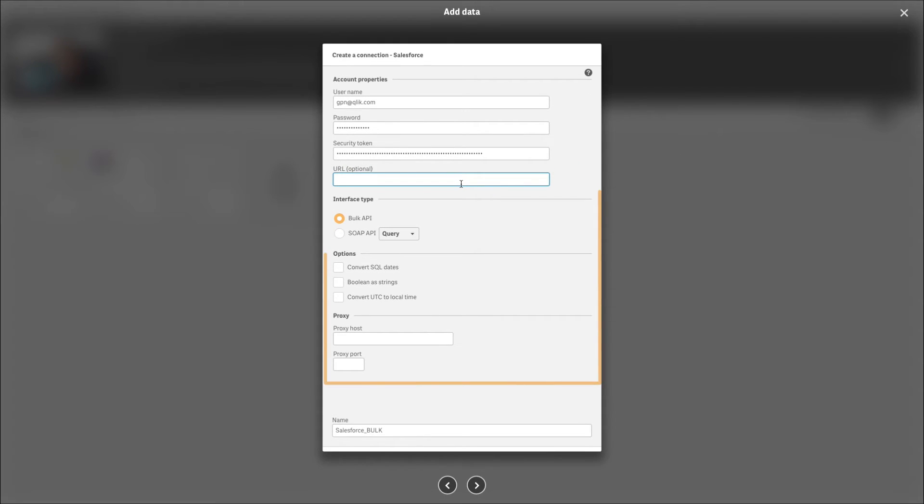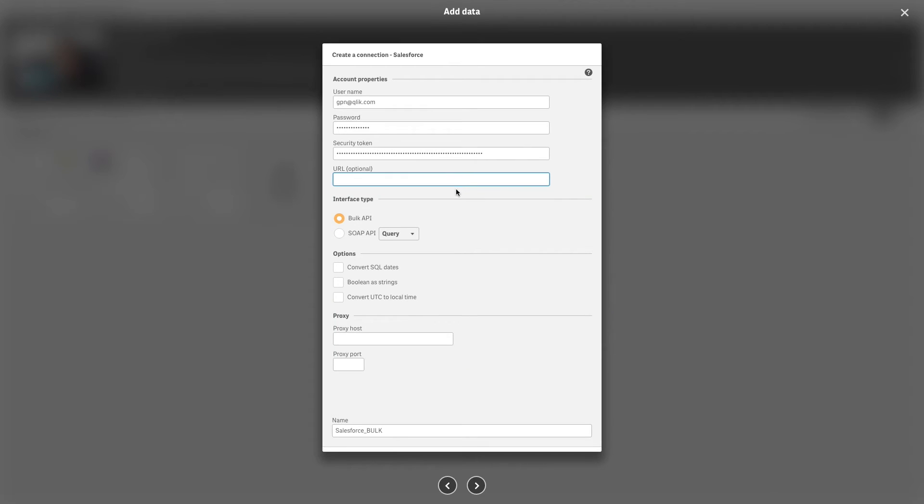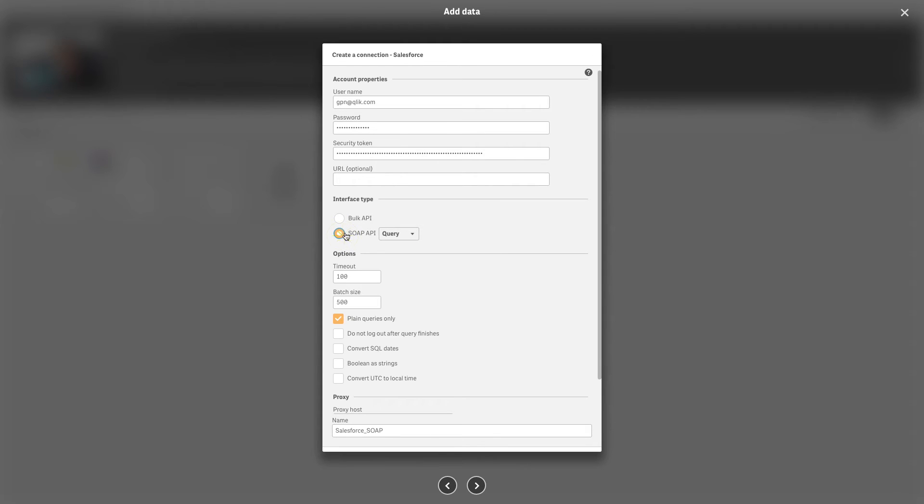You can also set properties that affect the way the data is loaded from your Salesforce.com account. Select the type of interface to use with the connection: Bulk API, SOAP API Query, or SOAP API Query All.